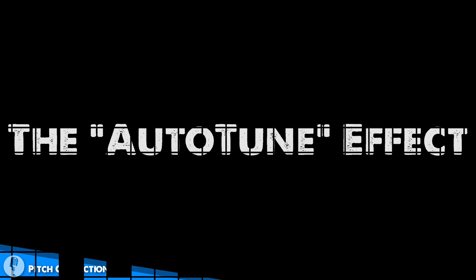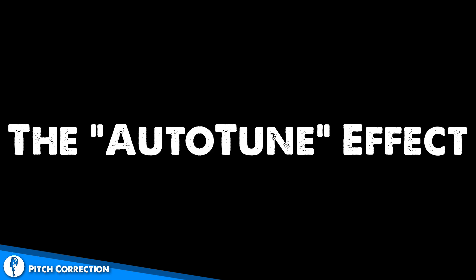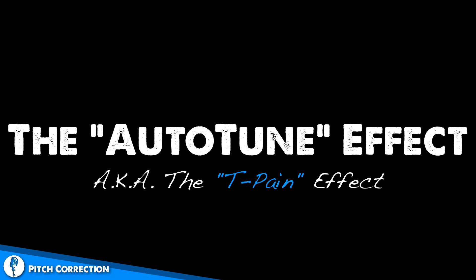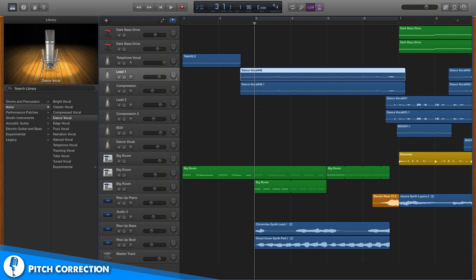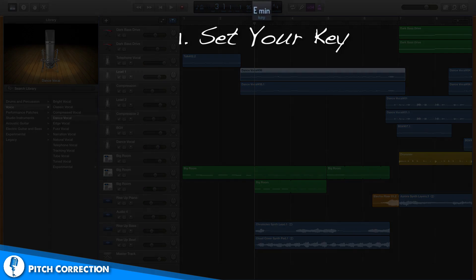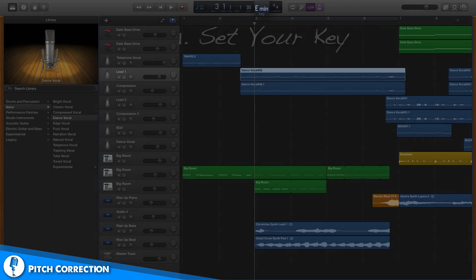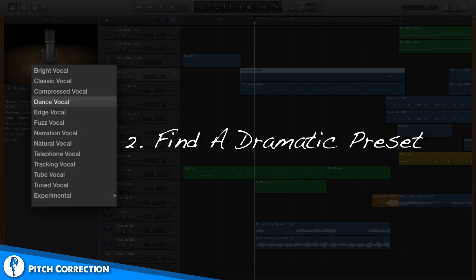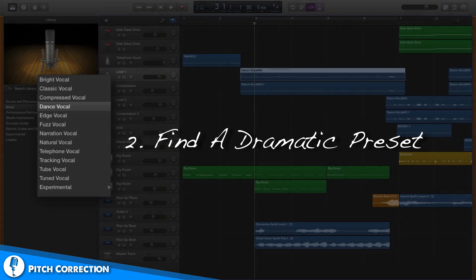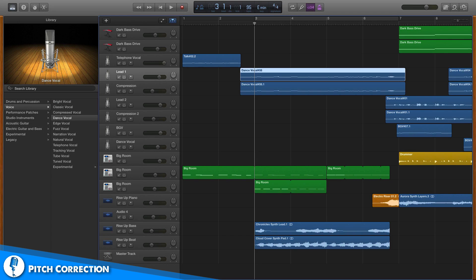We'll start with how to create the fan favorite auto-tune effect, also known as the T-Pain effect. To start, you have to denote the key of your song within your project parameters, because it's going to pitch correct to the key that you denote. Next, I find a dramatic preset to affect my vocal track with — I aim for one that has a lot of reverb because it helps give that iconic auto-tuned feel.